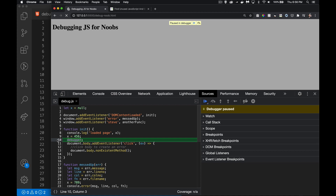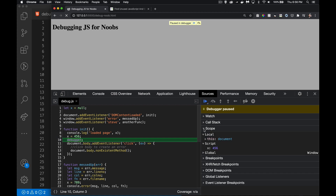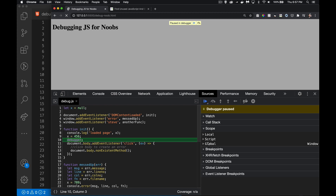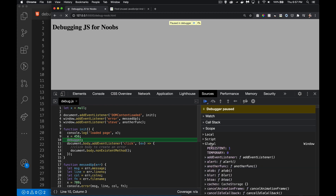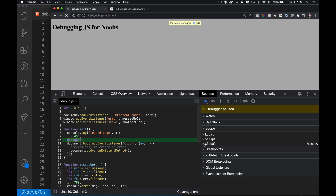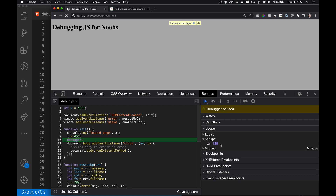We're turning breakpoints on and off to say, when you get to this point in the script, pause — because I want to see what the value of my variables are. Maybe it's something that only takes a couple of milliseconds and I don't have time to look. But with a breakpoint I can open up the Scope panel and see my local variables, variables in the script, and the global — which is the window object in the browser.